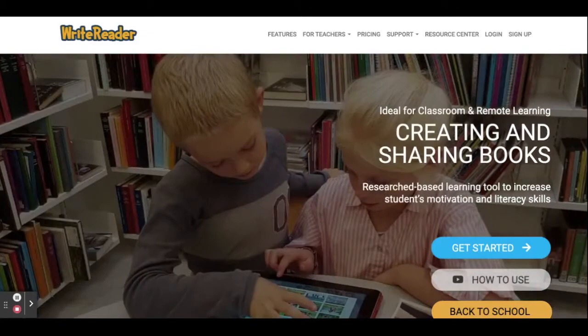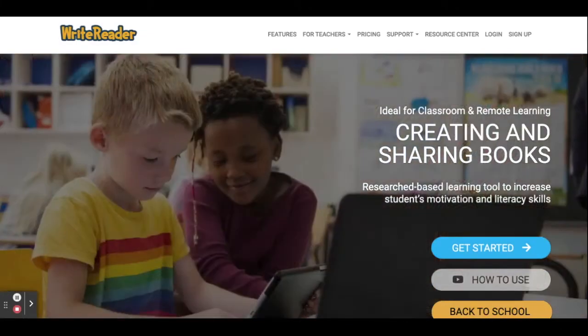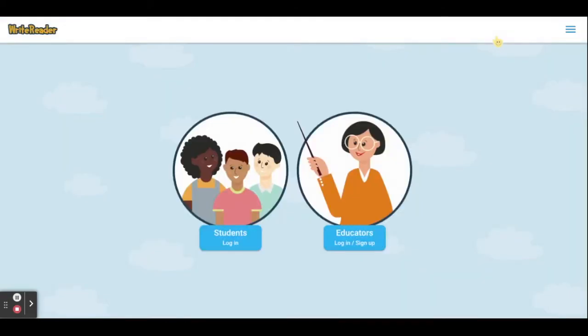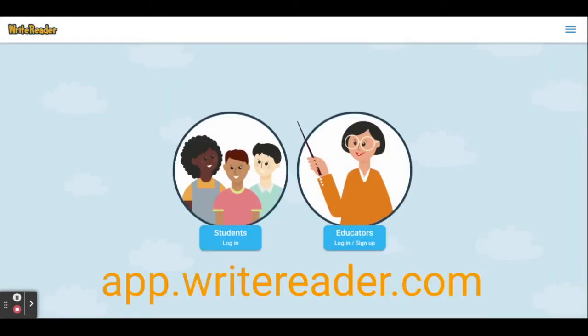It's quick and easy to get started with WriteReader. I'm going to show you how. Go to writereader.com, then choose login. You could also go right to app.writereader.com.